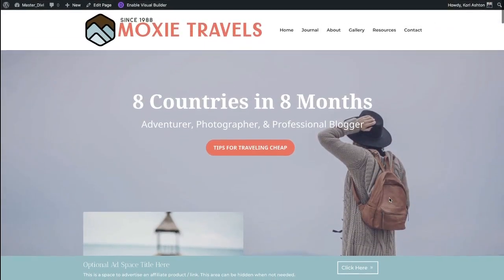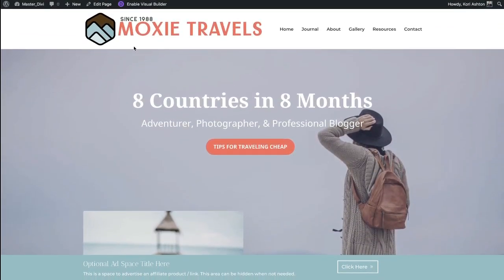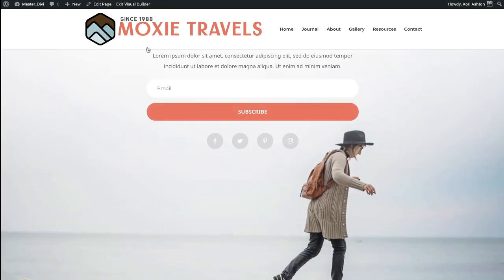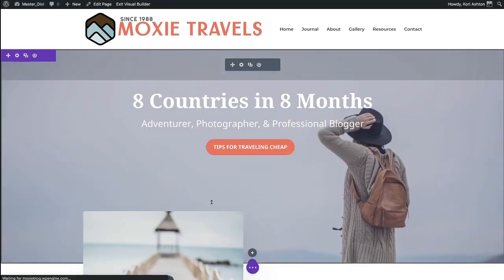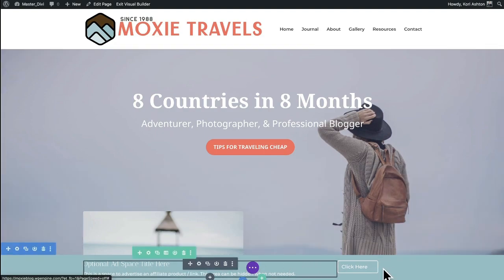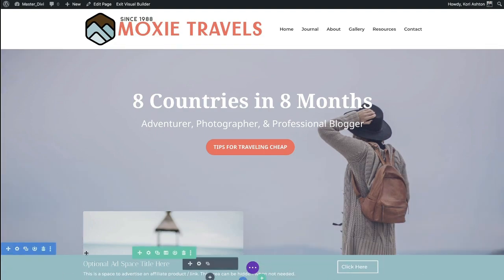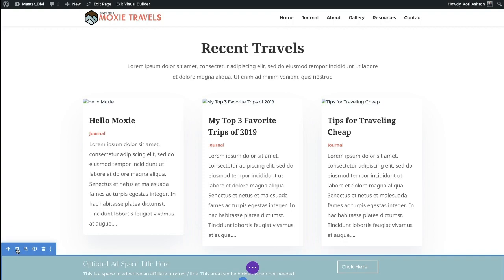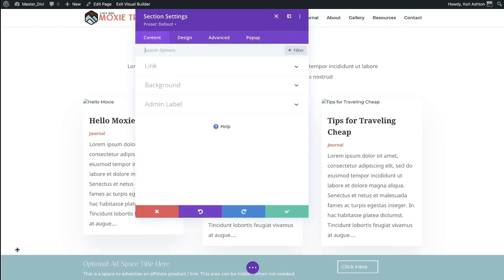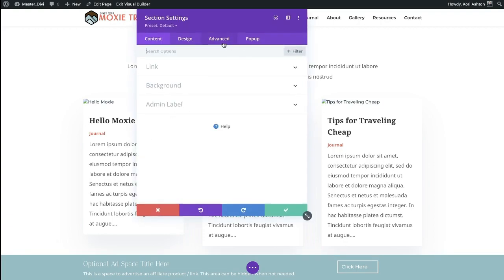Let's go ahead and log into your website, go to the page where you want this banner to run, and click Enable Visual Builder. Opening that up, you're going to see it still live right here in my footer area on the screen. Open up the gear, go into the section settings, go to Advanced, and you're going to find an area called Scroll Effects.